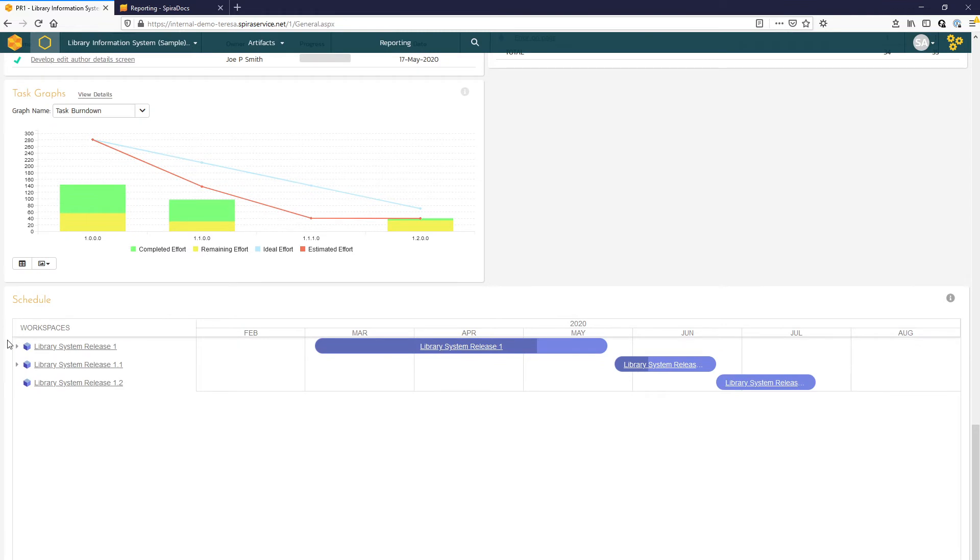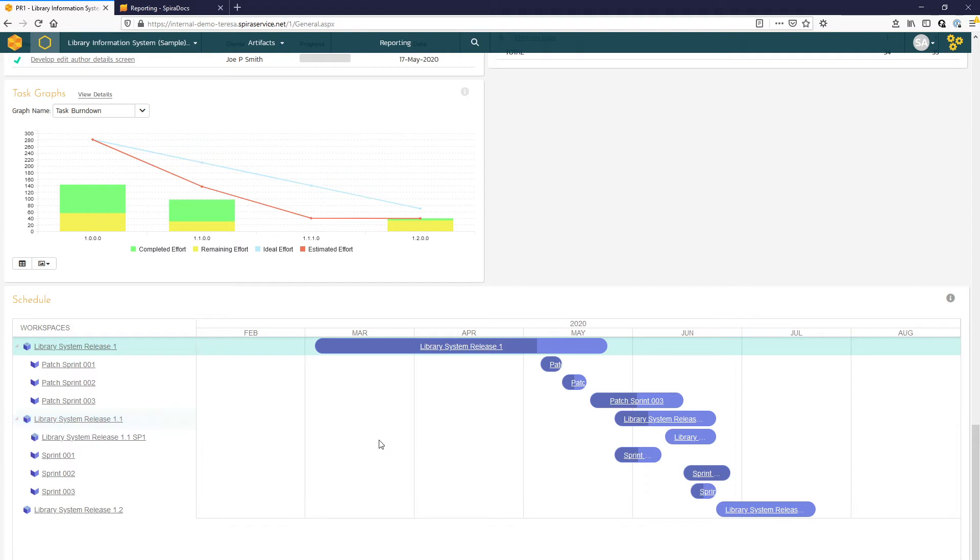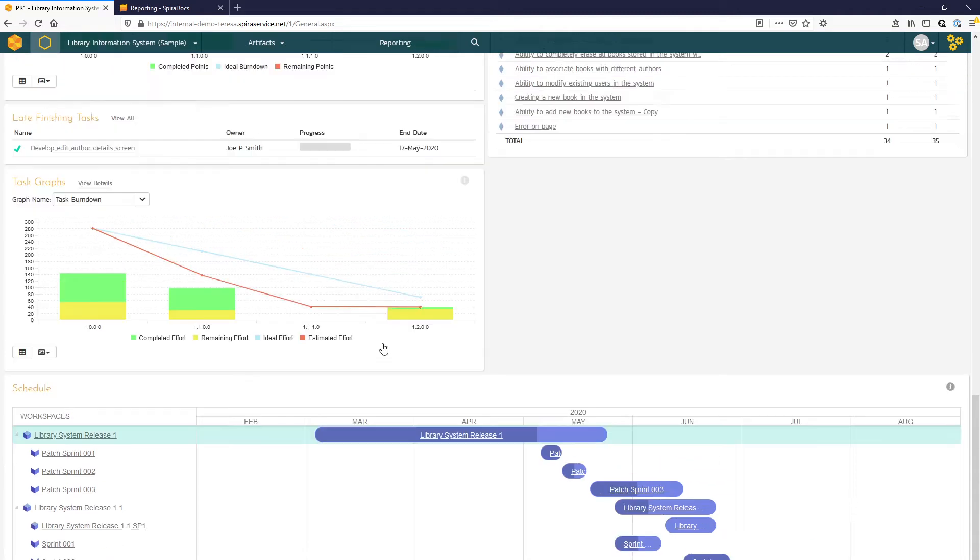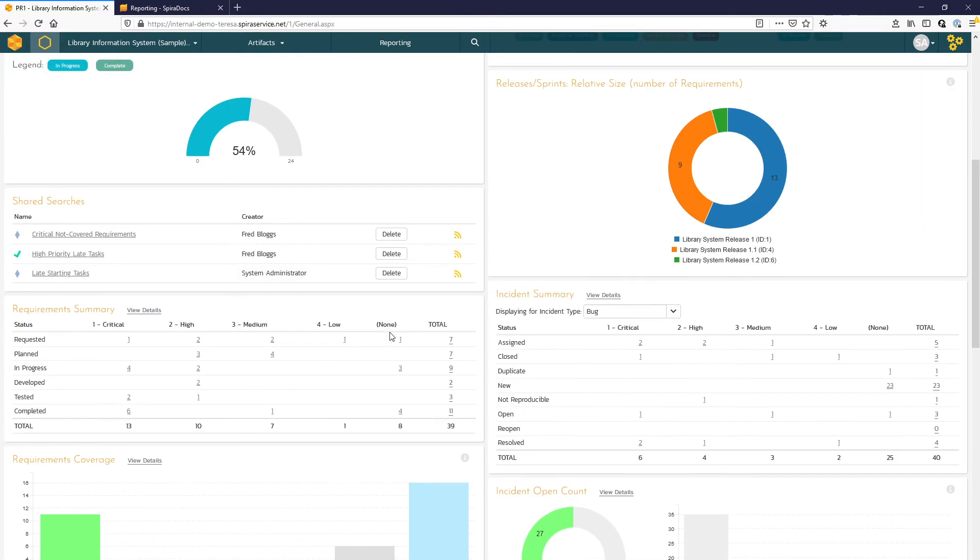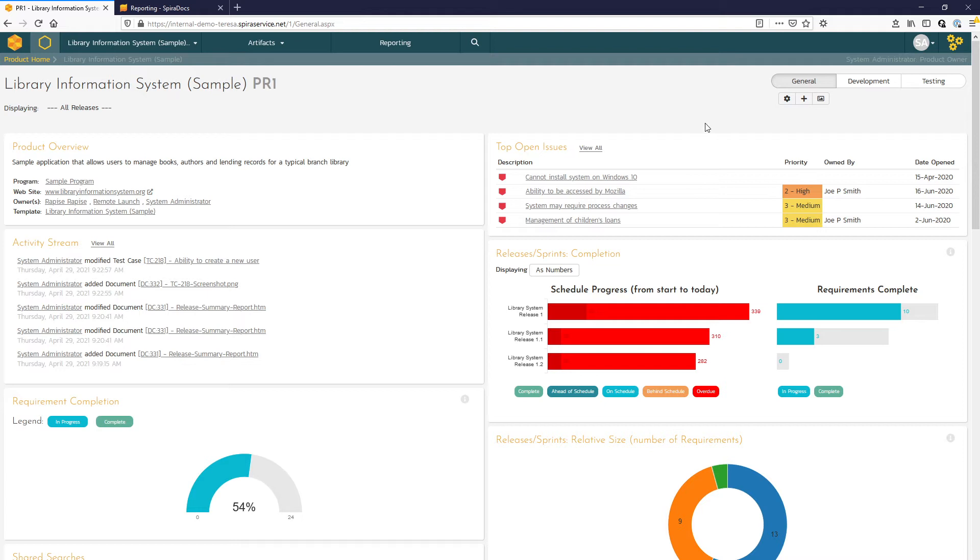And then down below you can see we have a Gantt view so you can look at the schedule for individual releases and sprints and we have that highlighted bar there to indicate the percent completion of those requirements. We can see the widgets that are included in the different views as well as where they appear on the page.